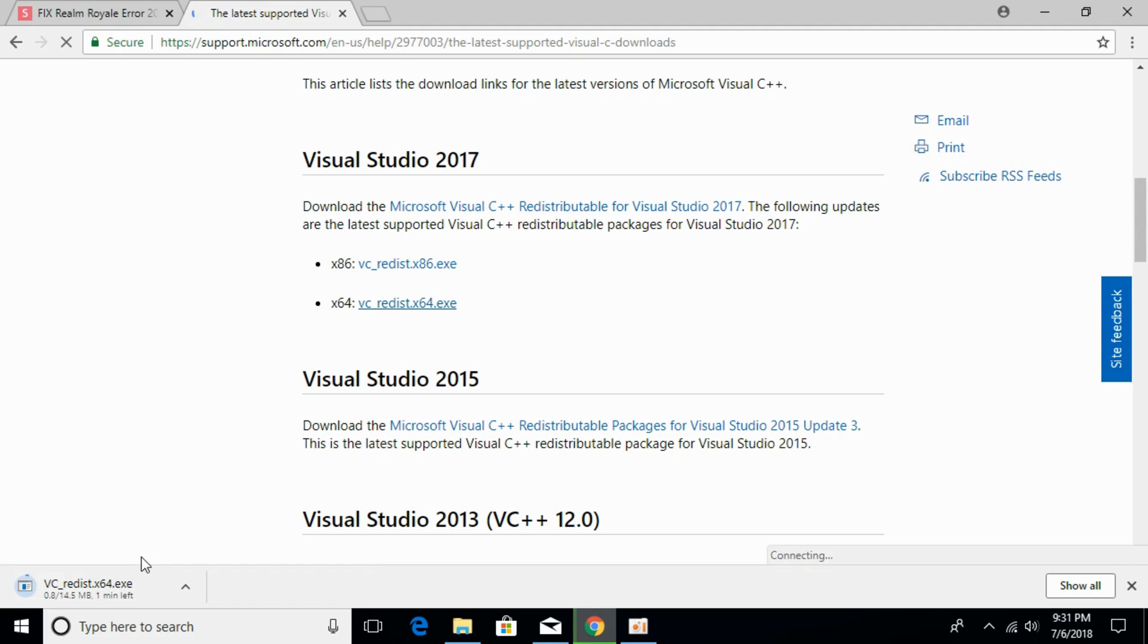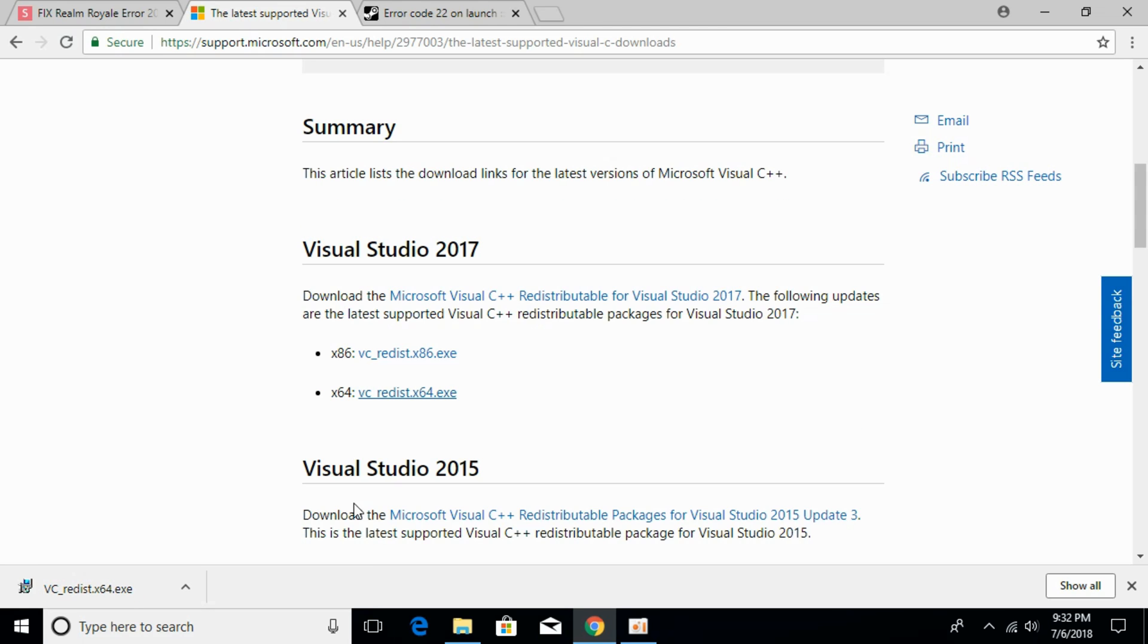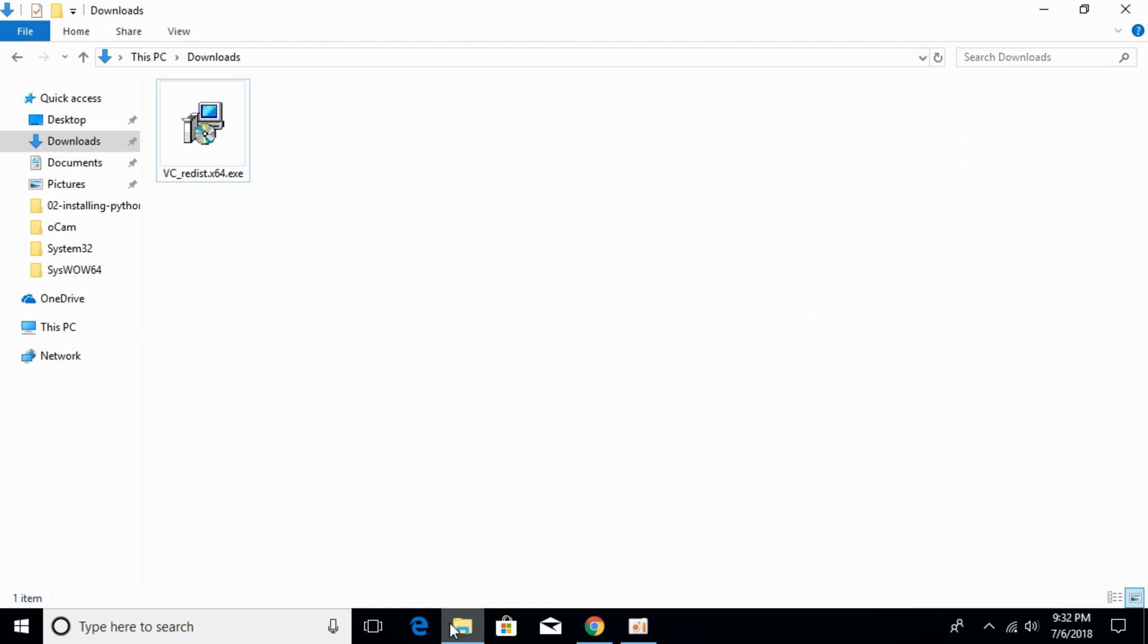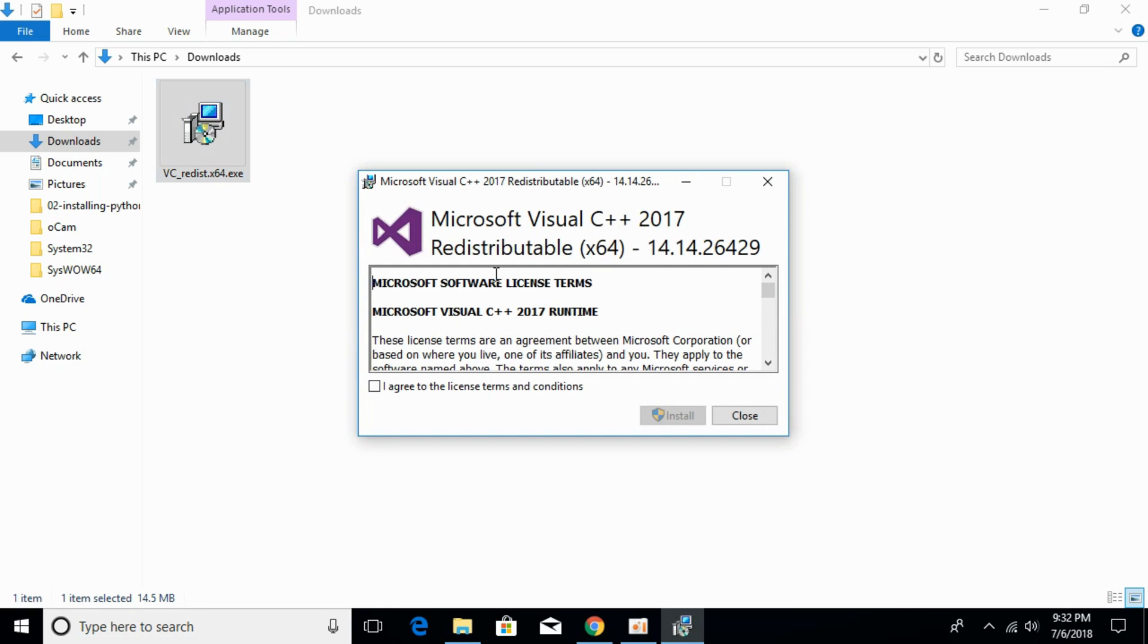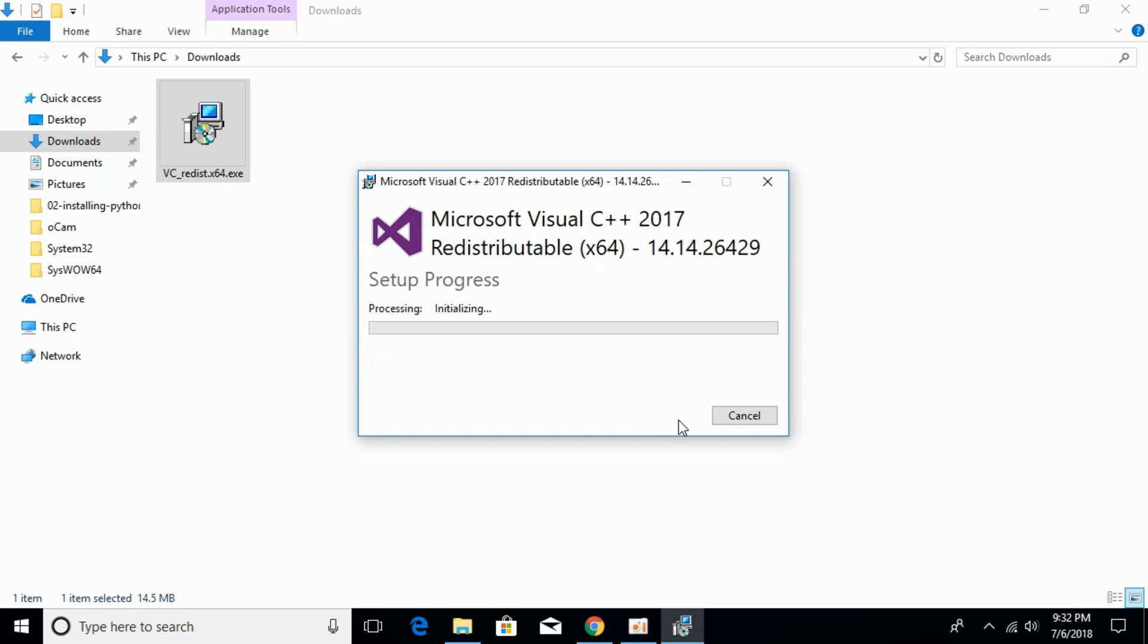The download has started. I will be back when the download has finished. The download is complete, go to your download folder and double-click to install it. Agree, click on Install, click Yes.